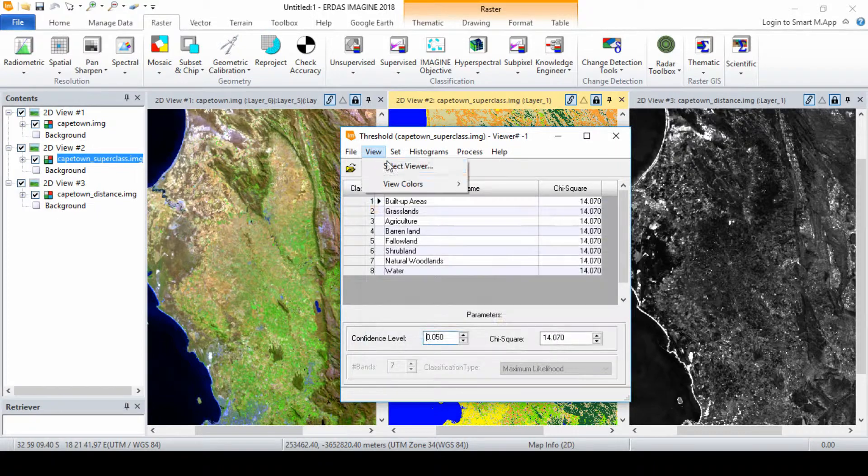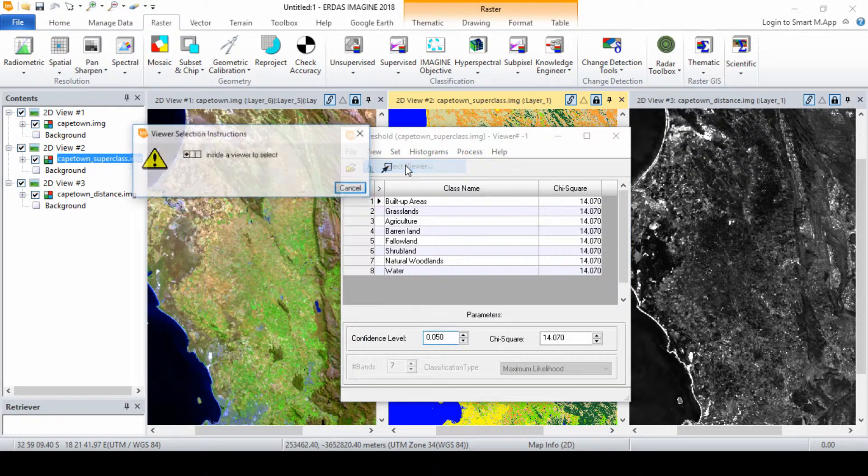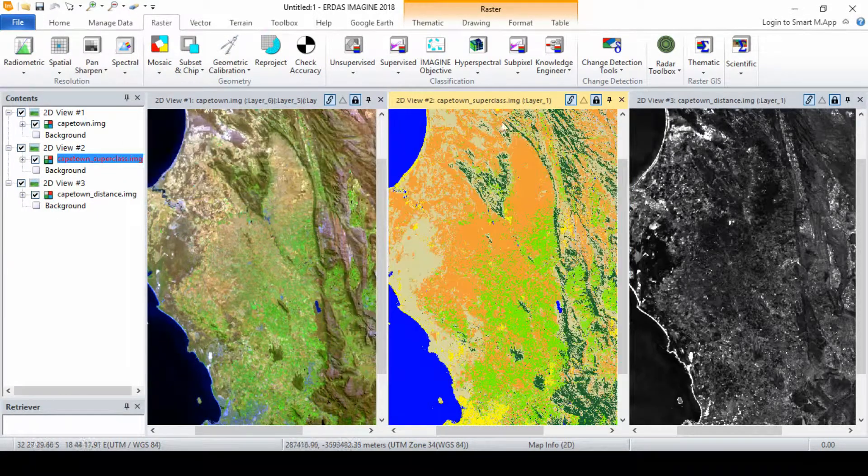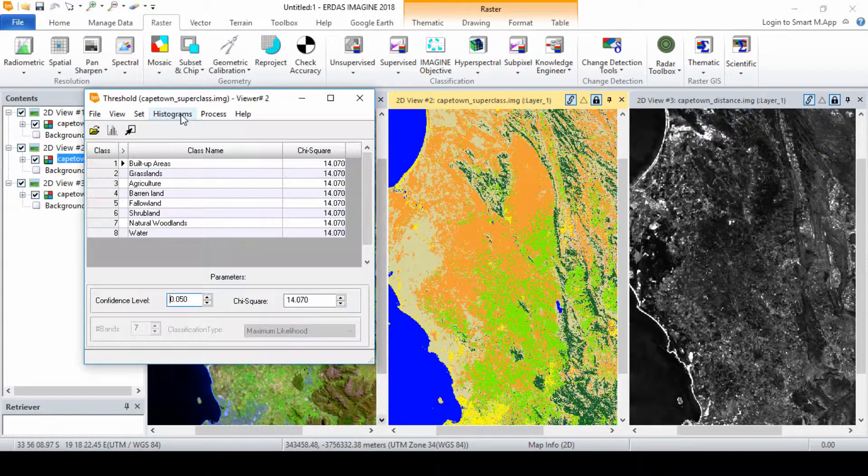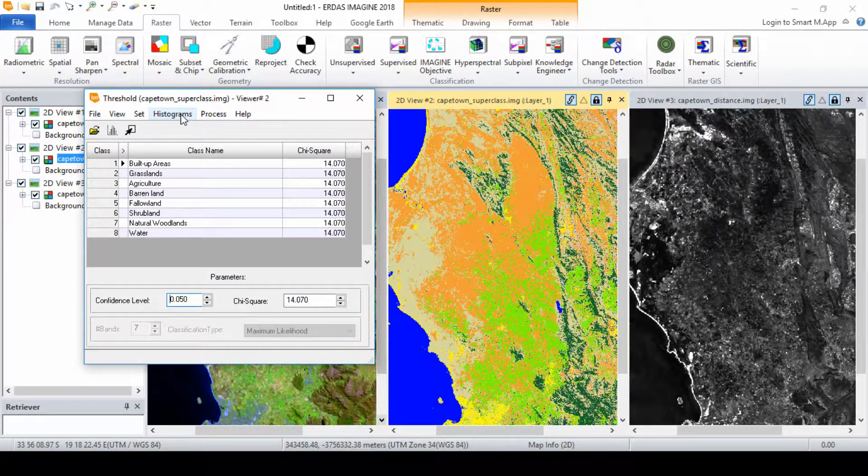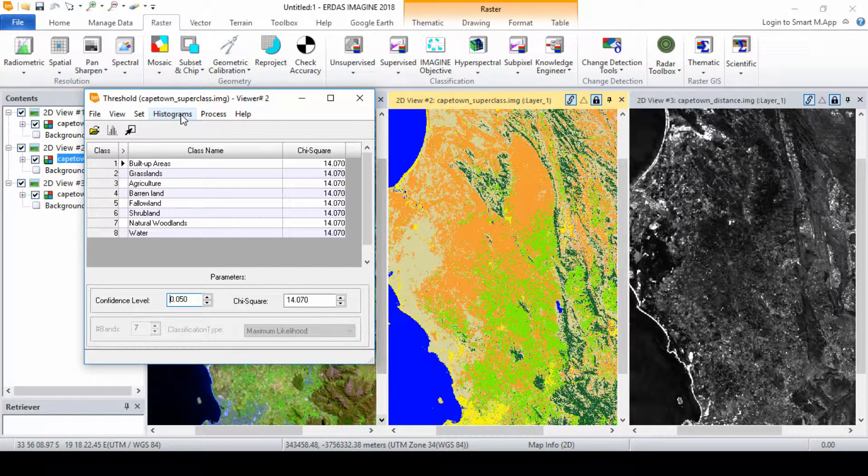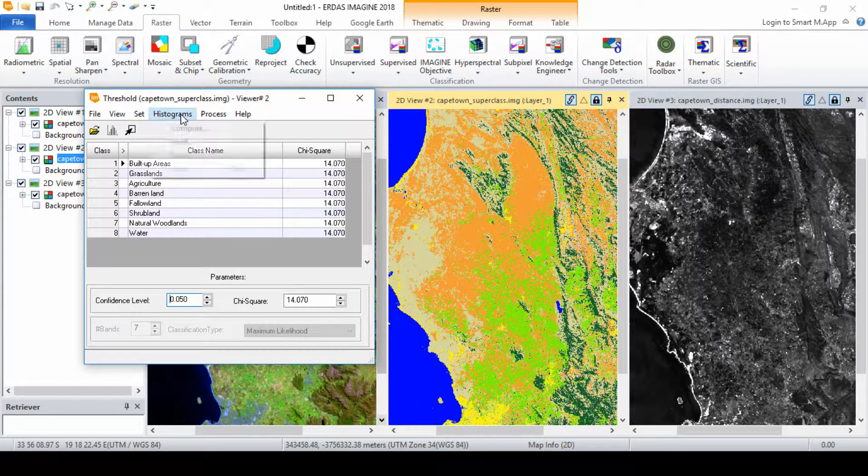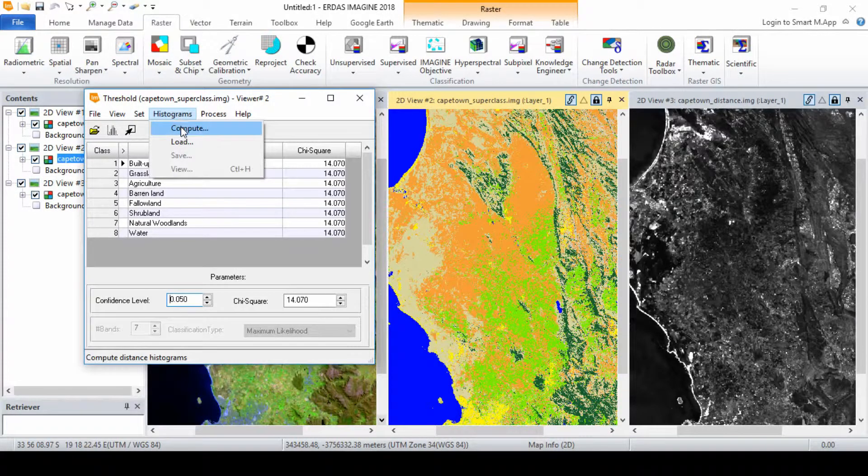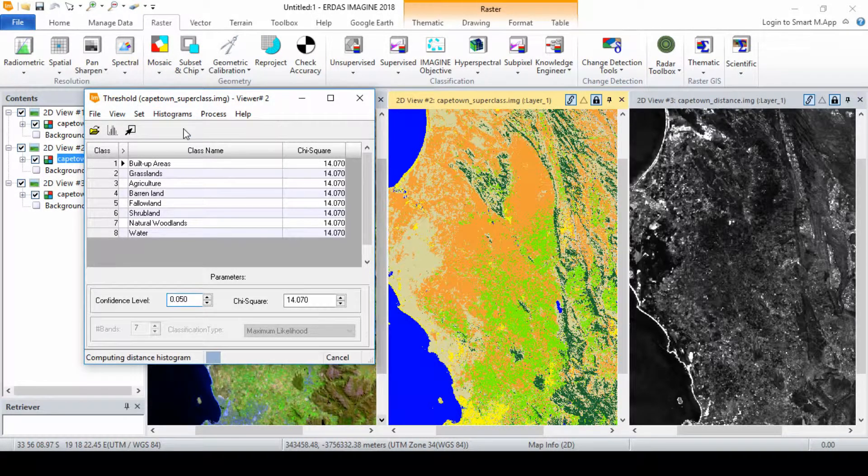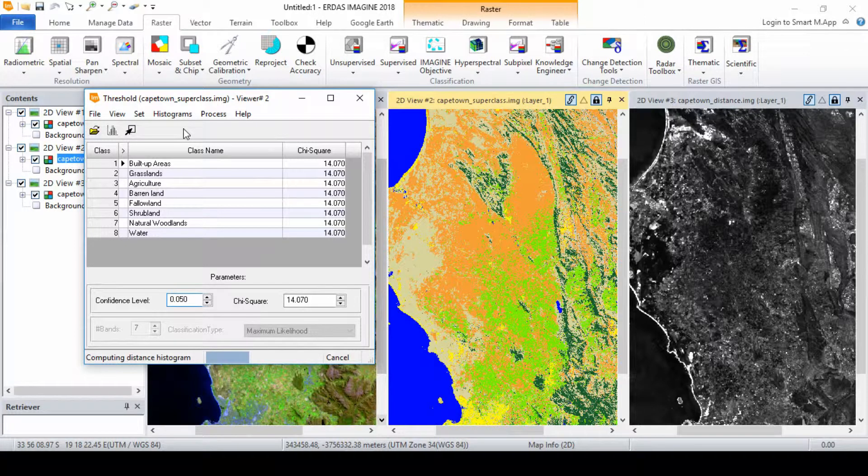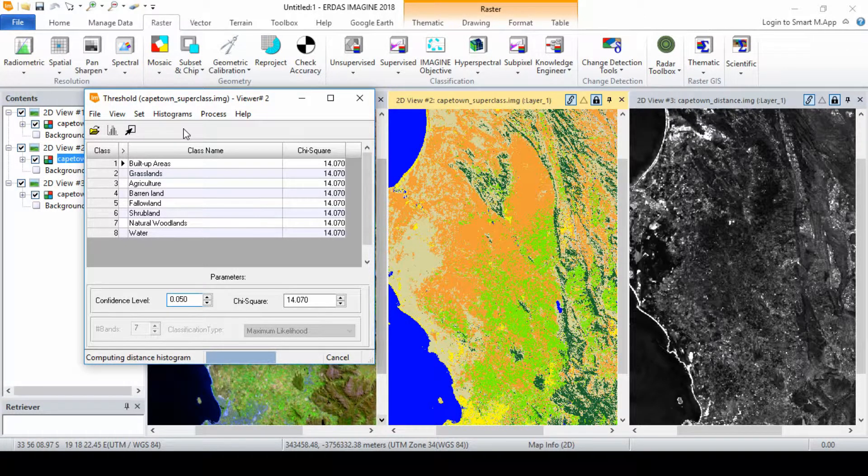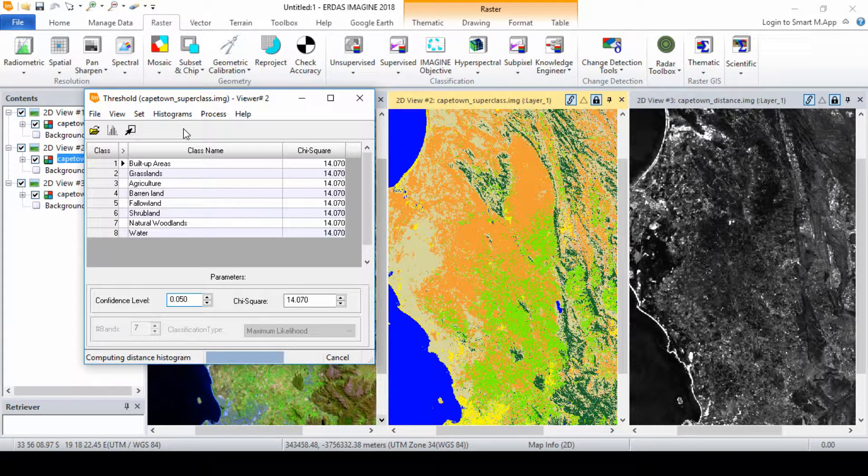In the threshold dialog, click view and select viewer, then click in the view that displays the supervised classification file. In the threshold dialog, click histograms then compute. The histograms for the distance image file are computed. There is a separate histogram for each class in the classified image file.